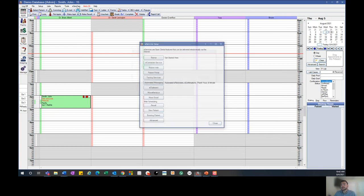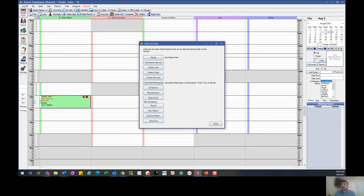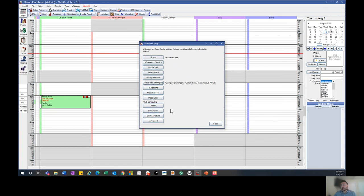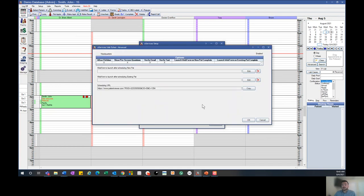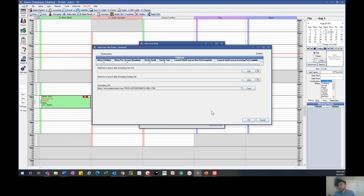To do this, we'll click on eServices and then down here in the web scheduling section, we'll click on advanced. Much like the web forms, this will generate a unique scheduling URL for the patient. We'll hit copy and then hit OK.